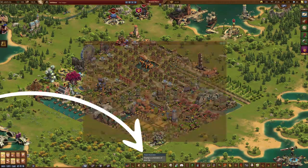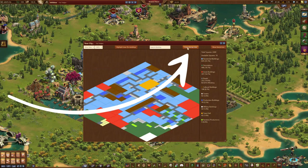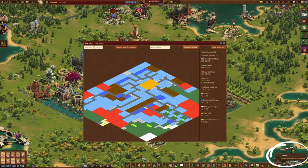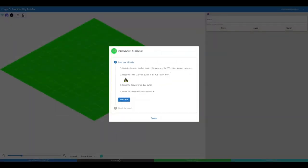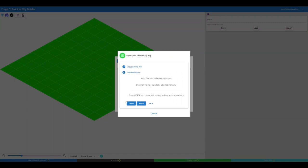Press the Town Overview button in the FOE Helper menu. Press the Copy City Map Data button. Come back to the app and press Continue. Now just press Finish to complete the import.